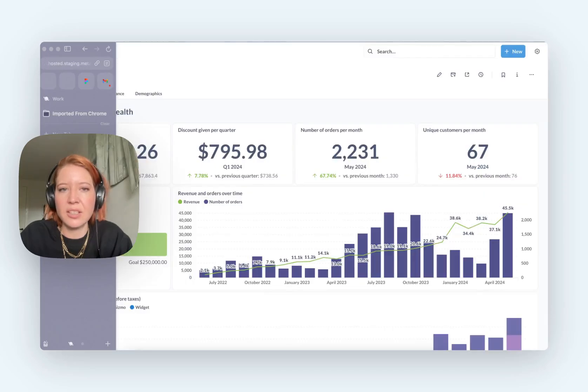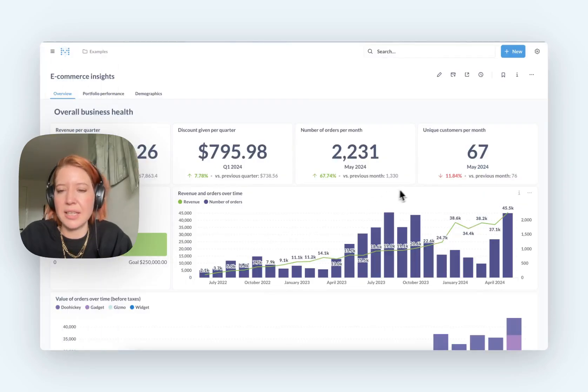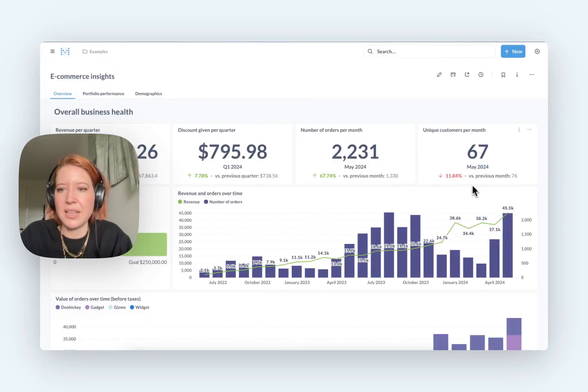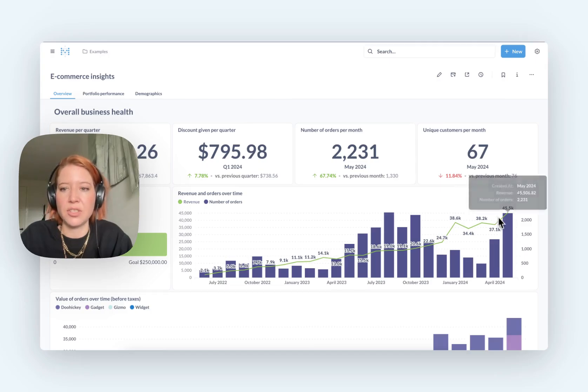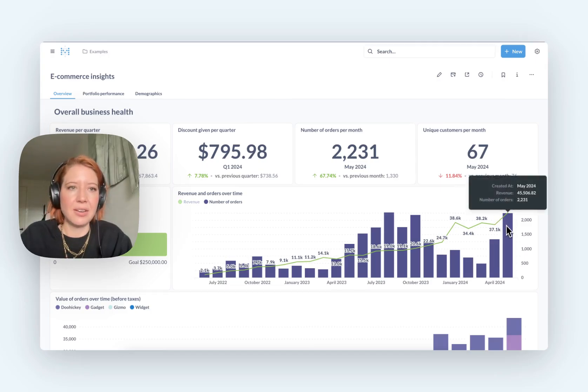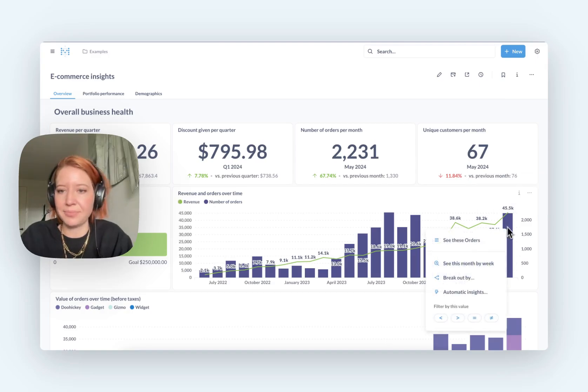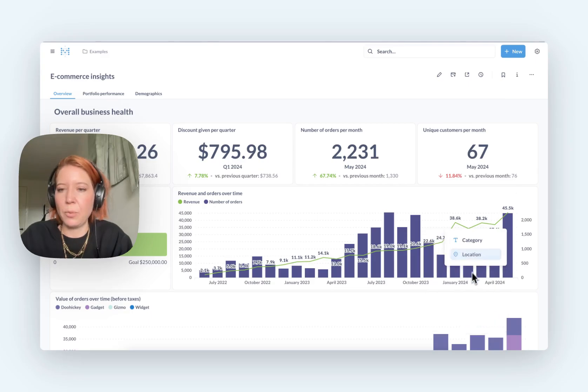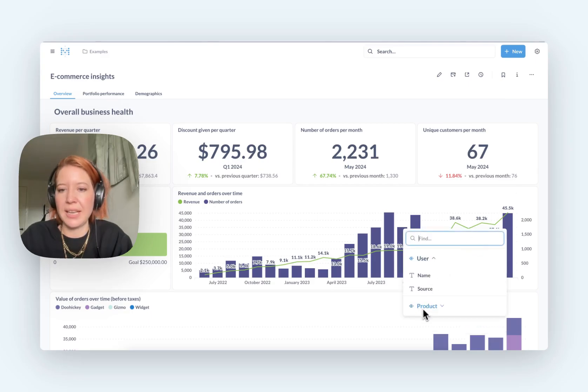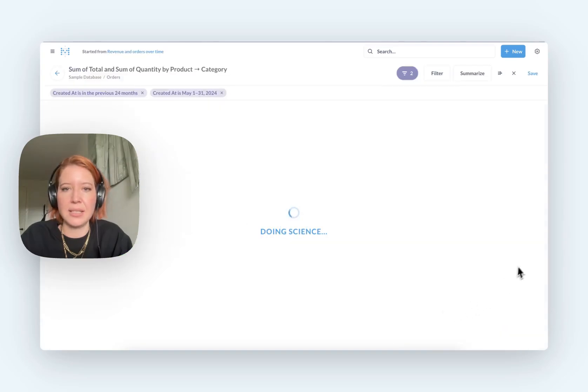Let's just take a look at what it's like in Metabase. So we'll do the same here. We'll look at revenue and orders over time. This is our example dashboard, which ships with all new versions of Metabase. So let's just go to breakout. I want to find out what product category is my best selling in December.